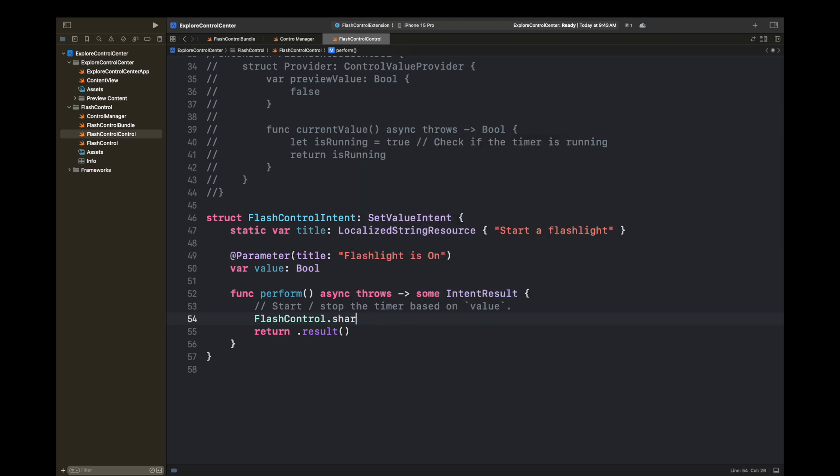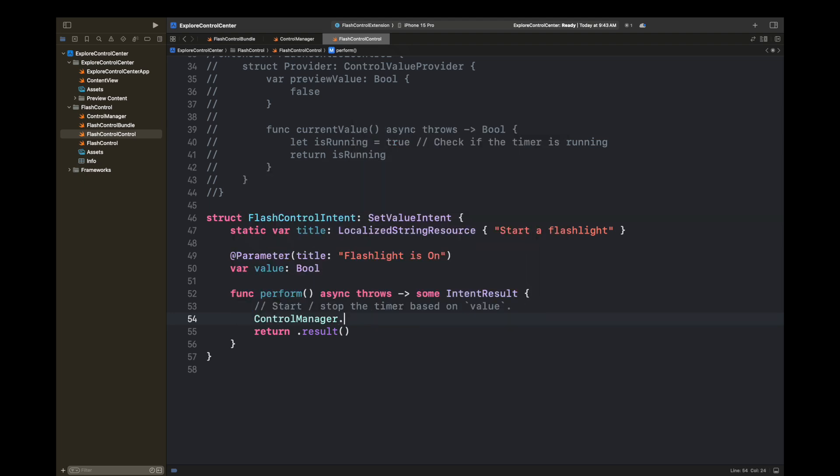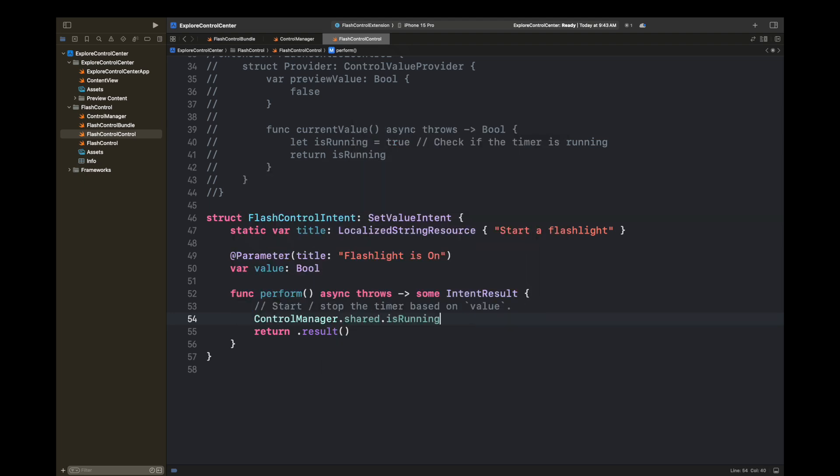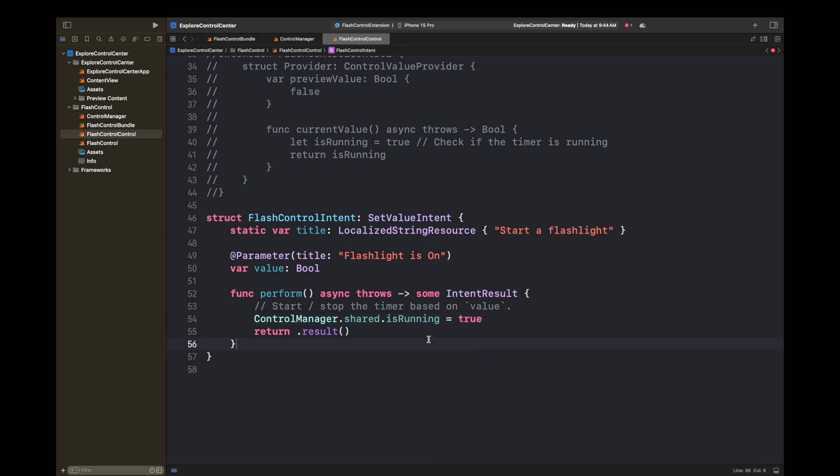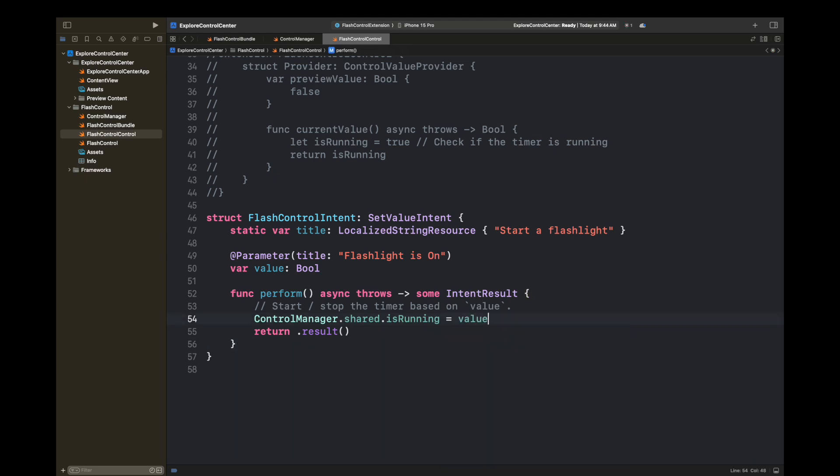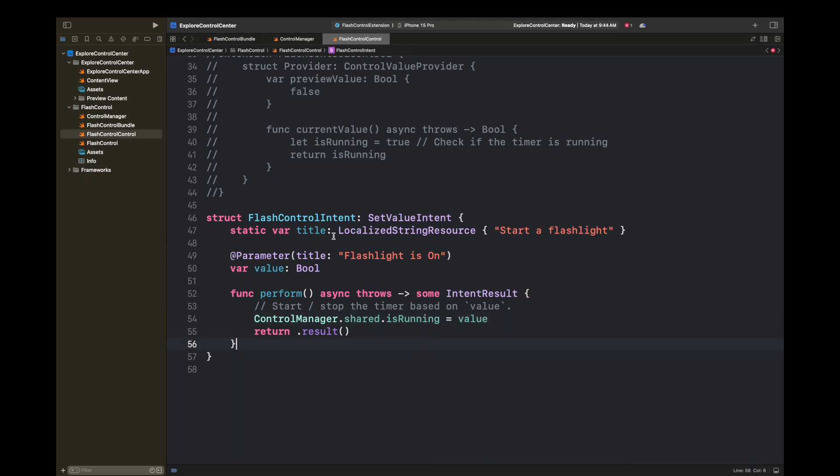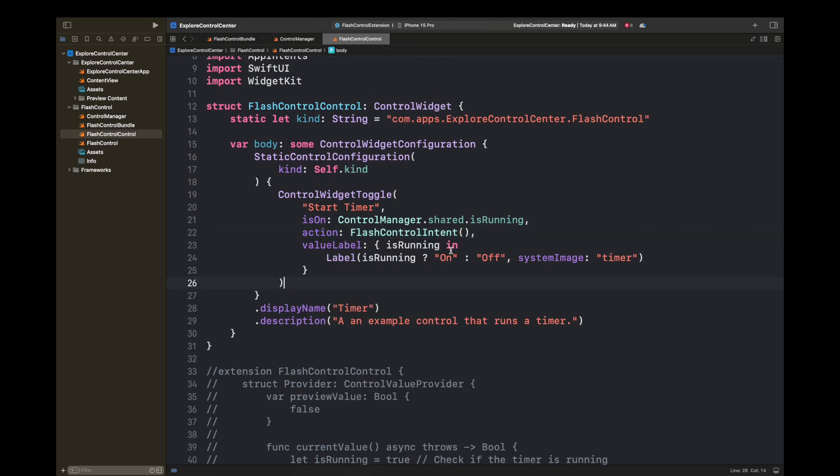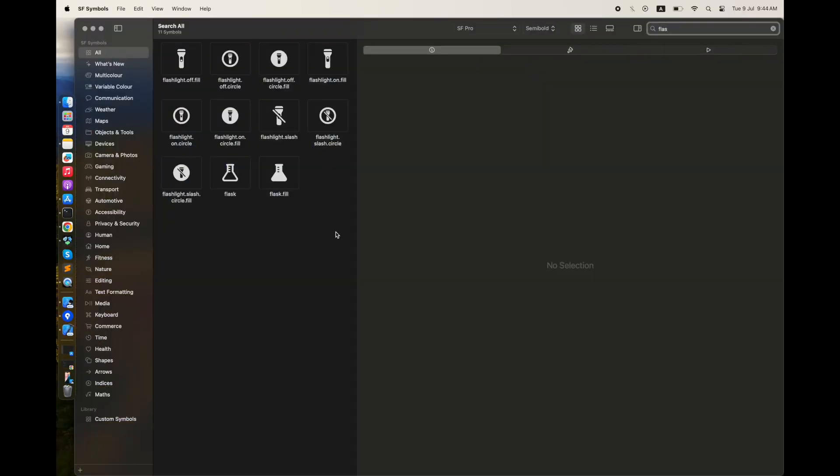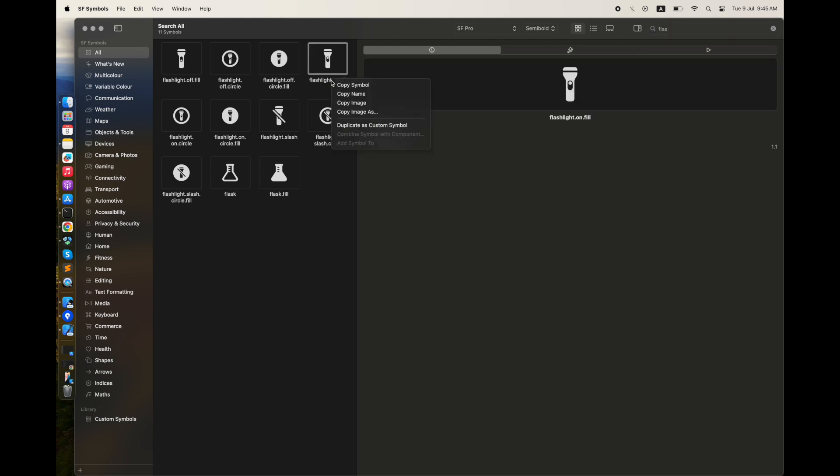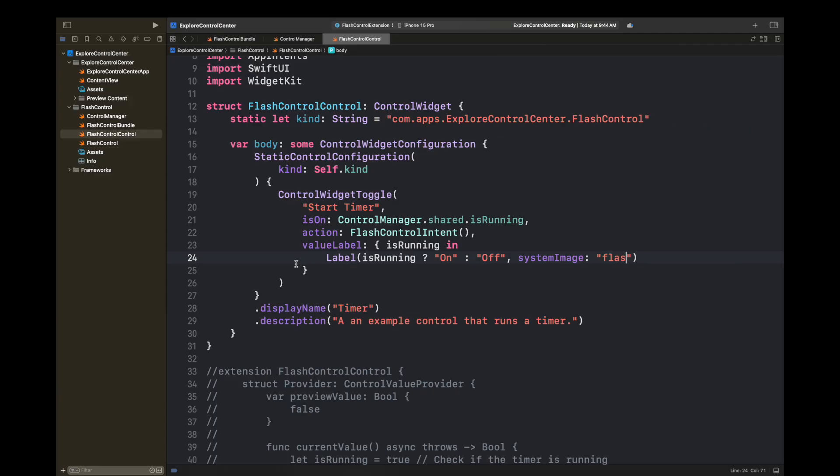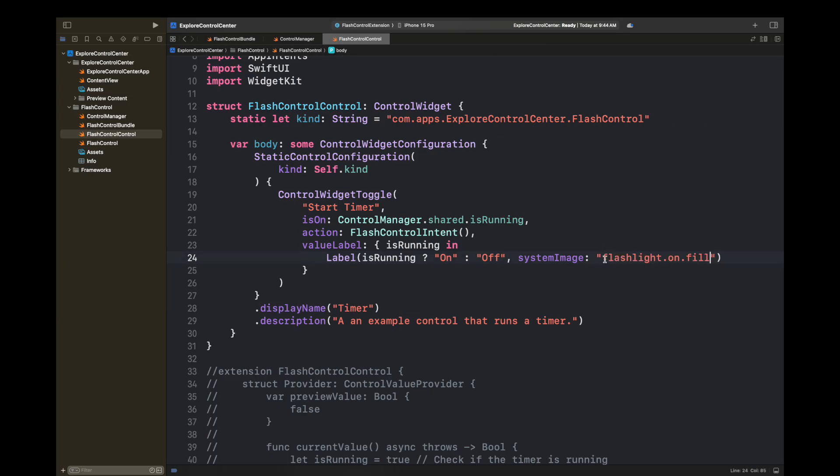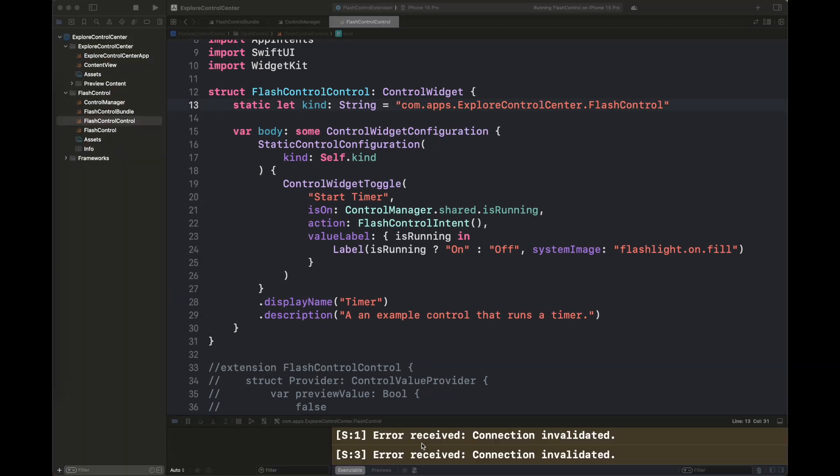Here in the perform function is going to handle the actual code. In ControlManager, I am going to set isRunning to true or to a value that is passed here. We need to set it to the value so that we can turn it on and off here. FlashControlIntent is then passed as an action to ControlWidgetToggle. I'm adding a system name, the system image. Go to SF Symbols and set whatever symbol you want to set for this specific control center control. I am setting here the flashlight on dot fill. There is an action, there is an isOn button which is going to set the state of the toggle, and then there is a value label.